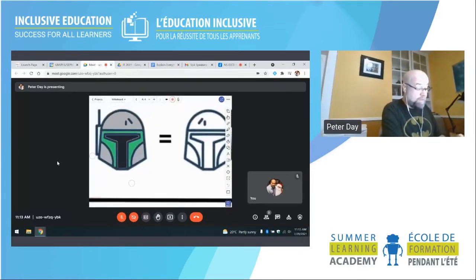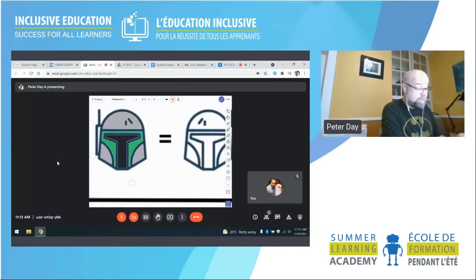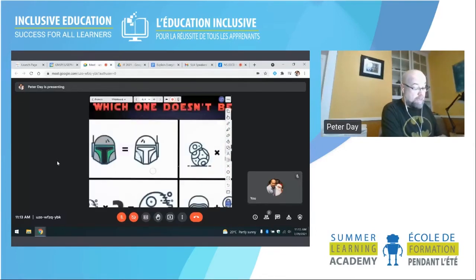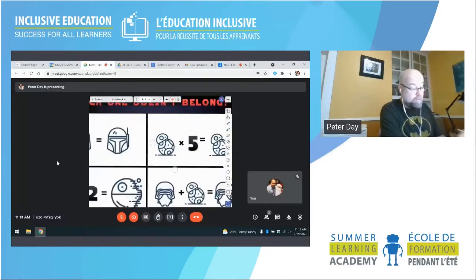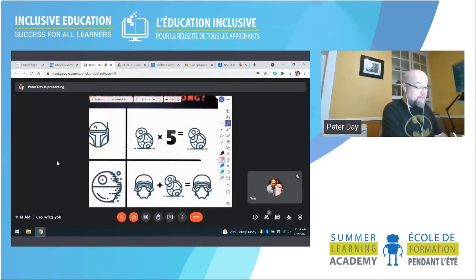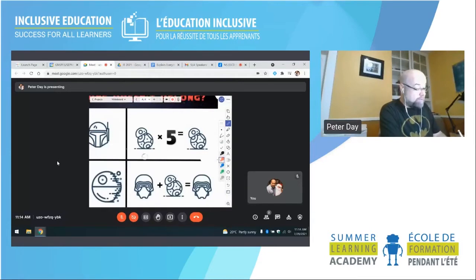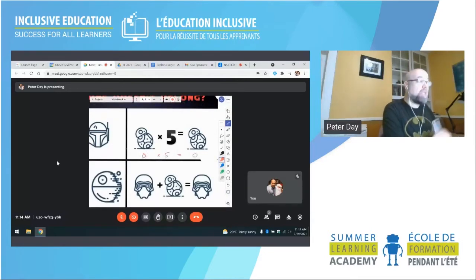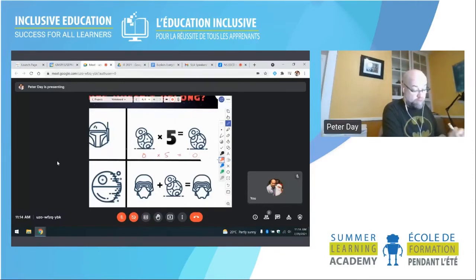For those who are Star Wars fans, I can add color in like that. You can also zoom in to make it easier to work on. I can look at this and say: something times five has to equal that same thing — we know this is zero times five equals zero. You can write all over this as you wish.